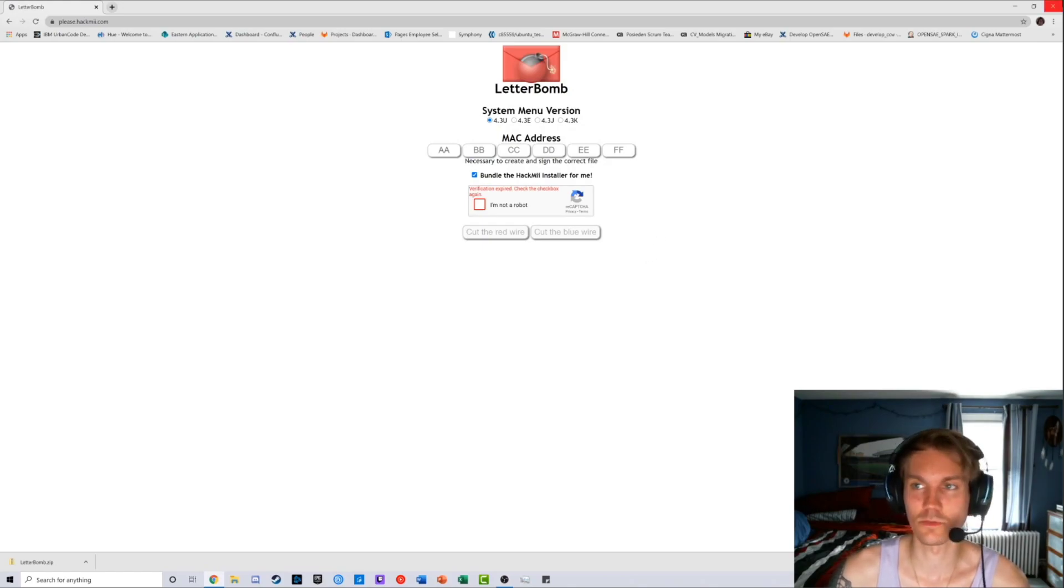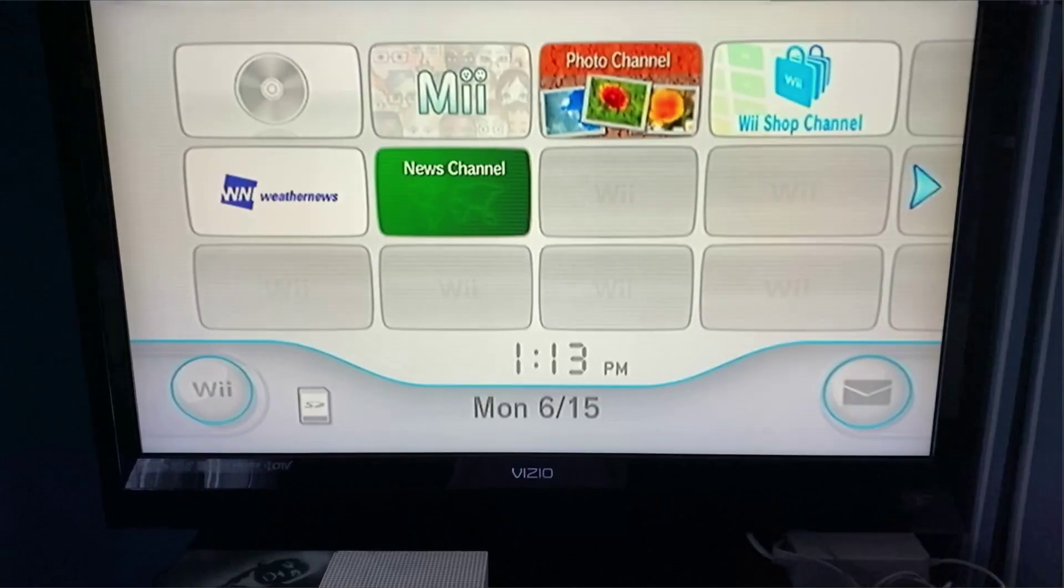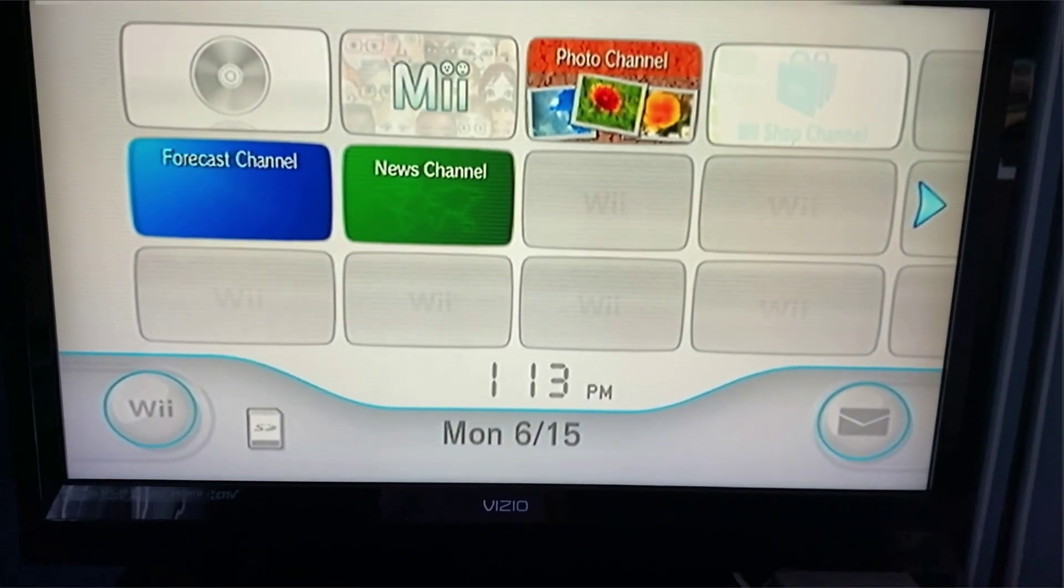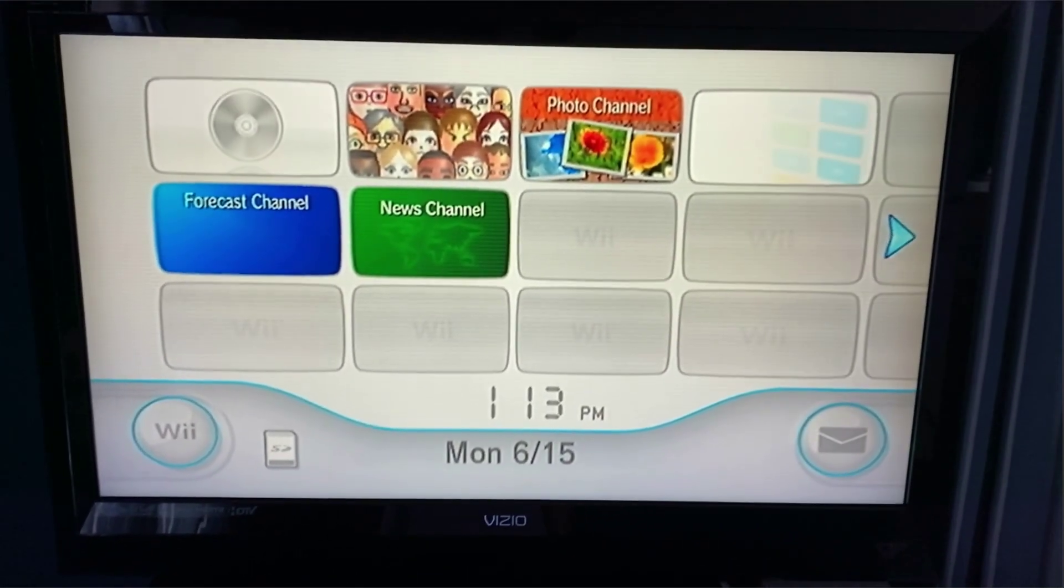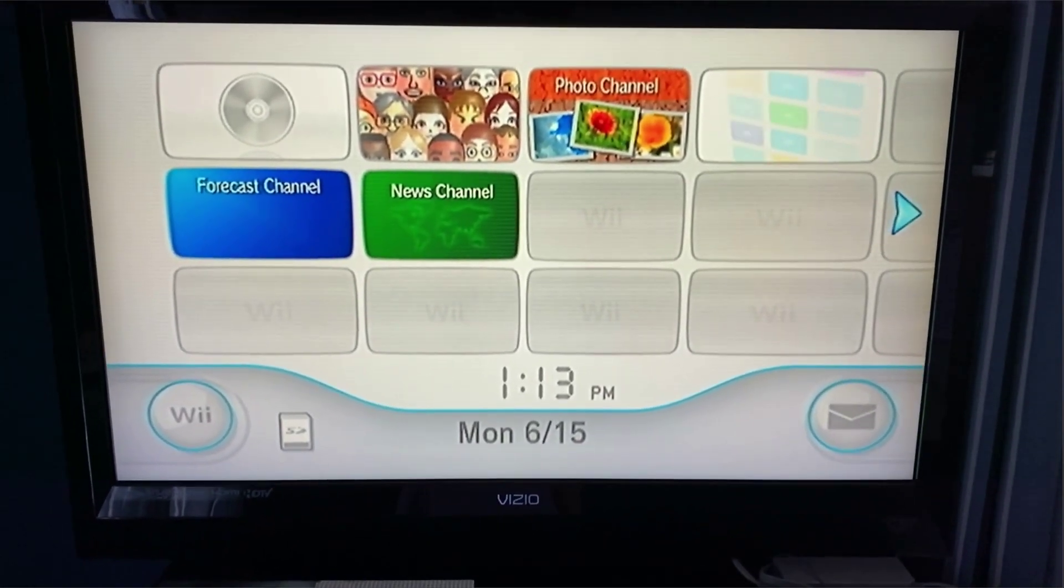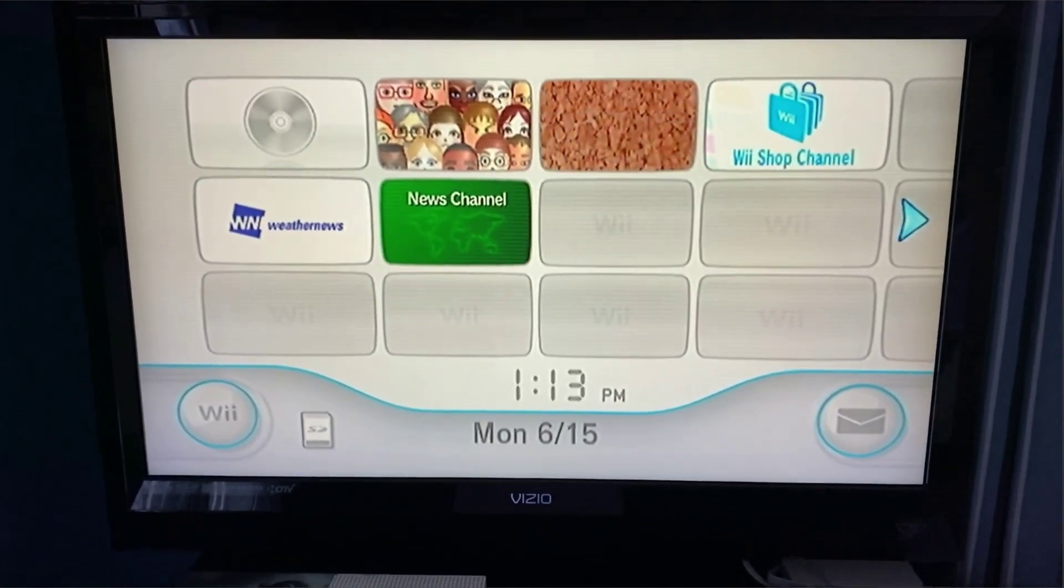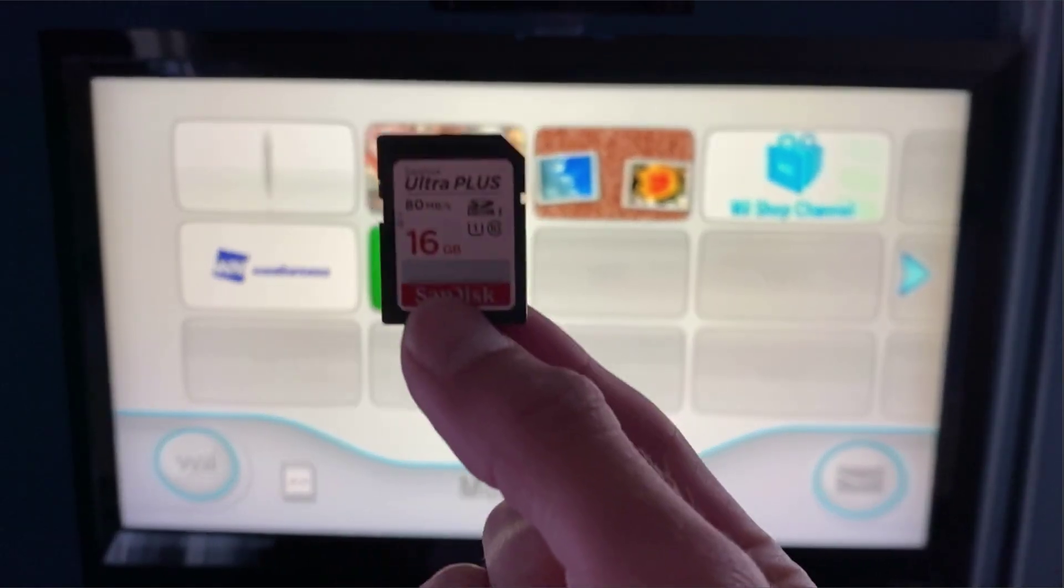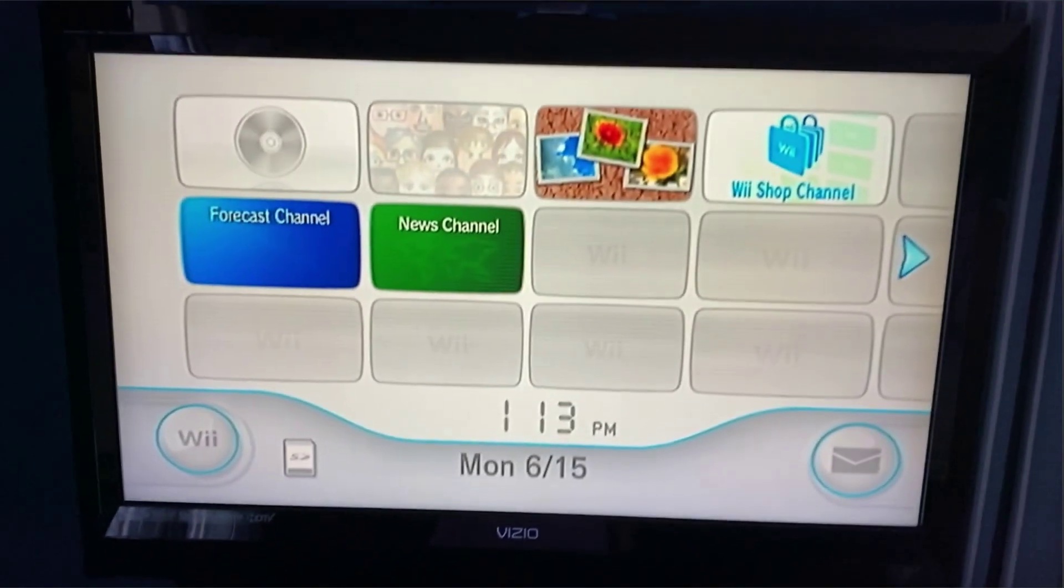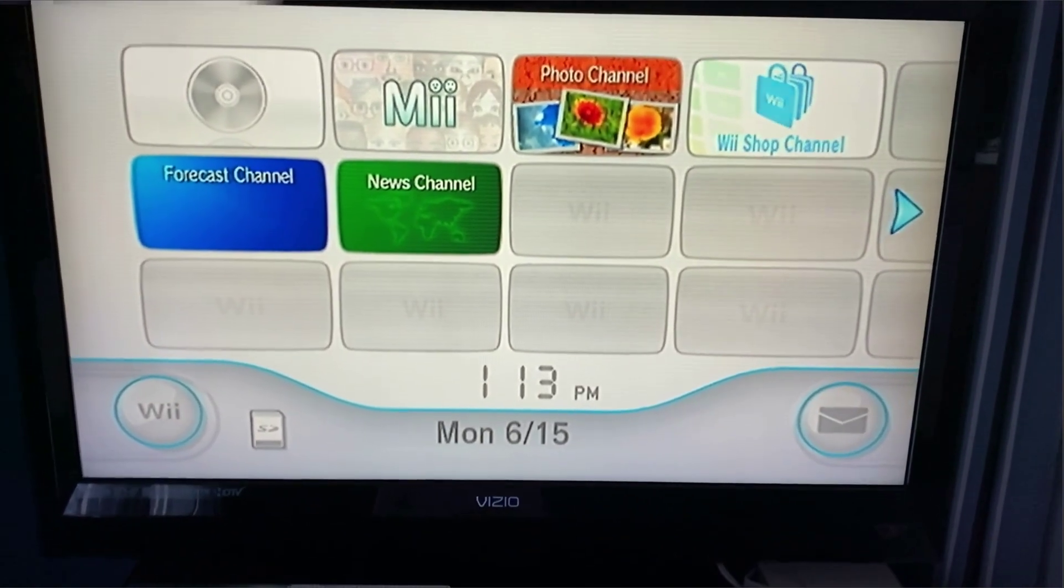Now we're going to go over to the Wii. All right guys, we are back from downloading Letterbomb and we put the Letterbomb from our computer onto the SD card.